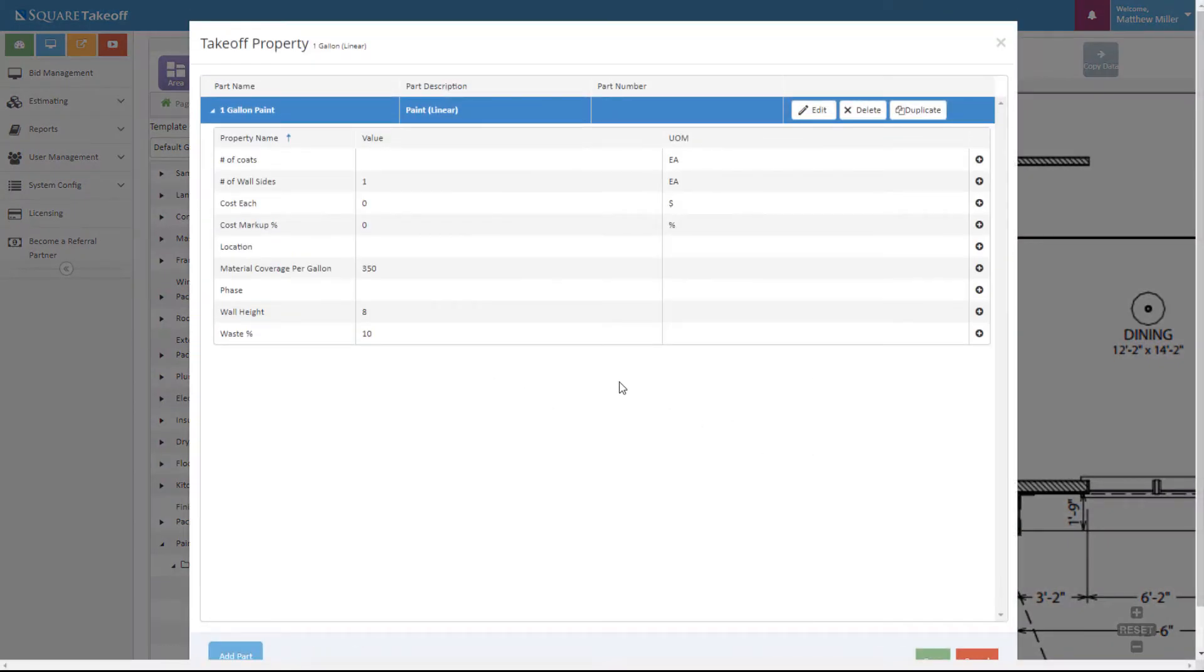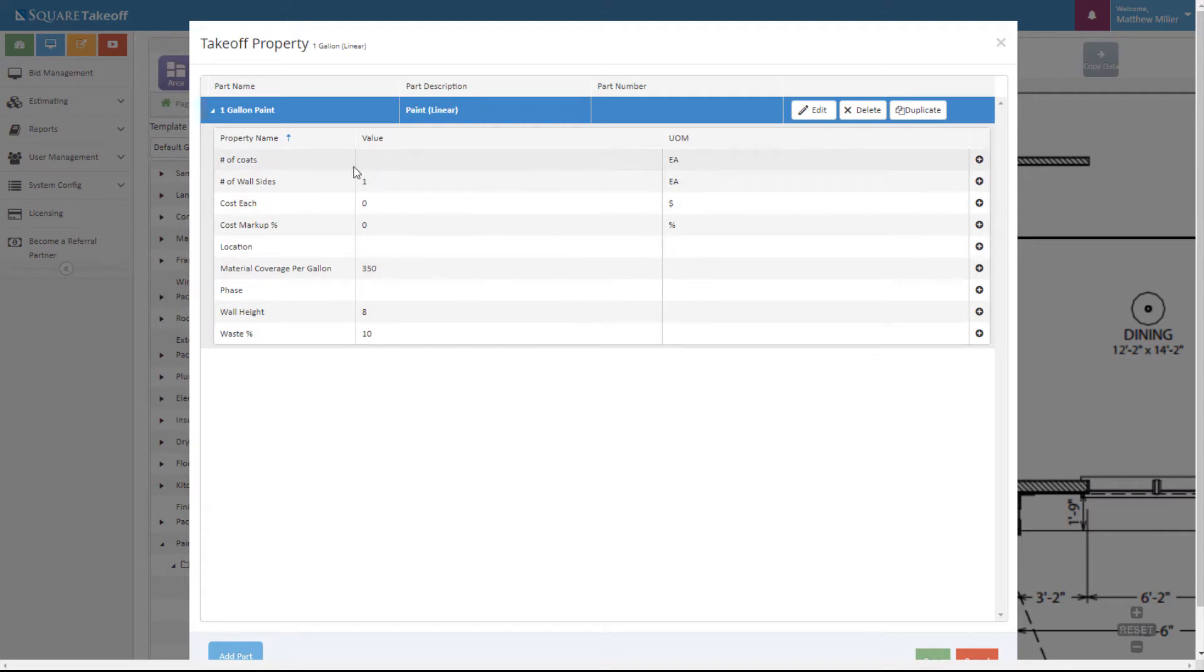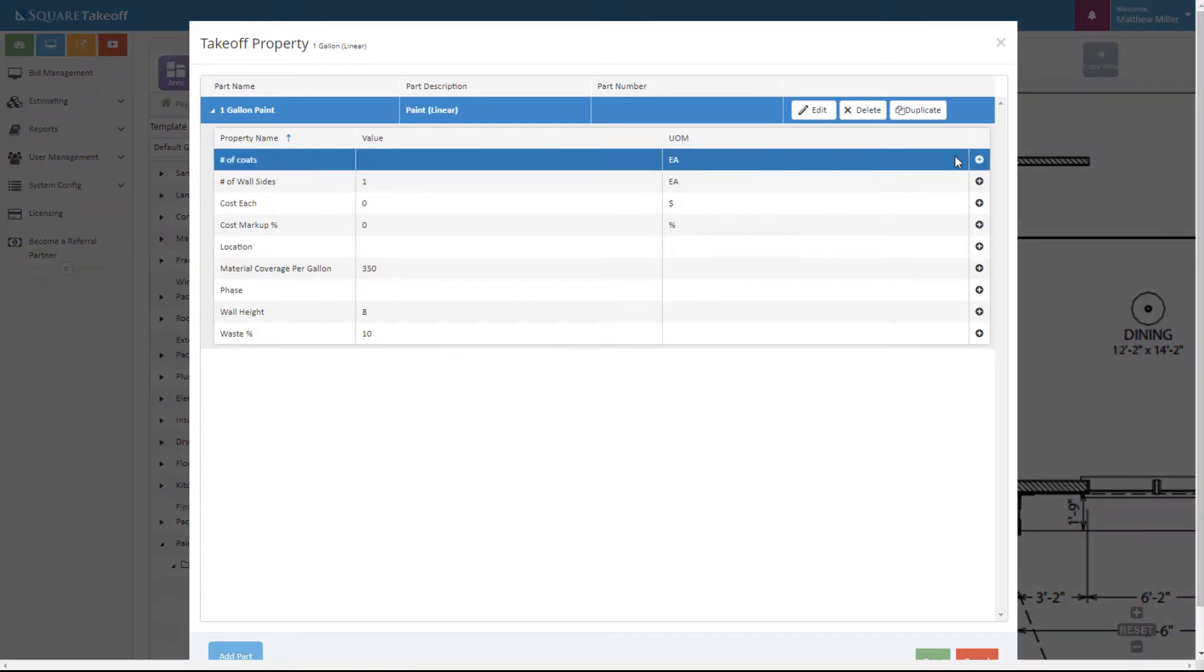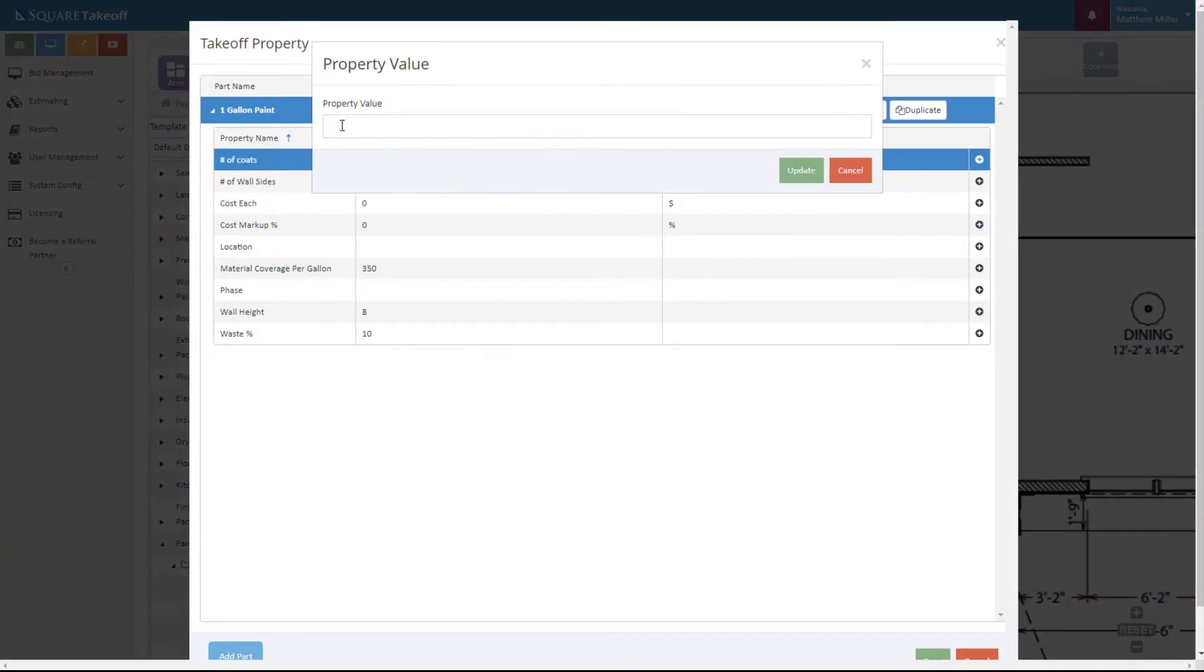On the next screen, we have the variable screen within a takeoff property that allows us to adjust things like number of coats. In this example, we can say we need to do two coats. We can also update the number of wall sides we'd like to apply to.